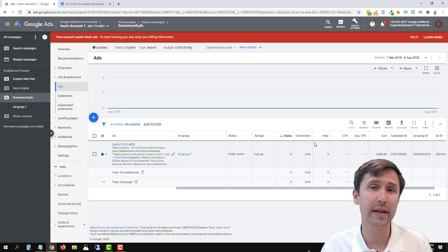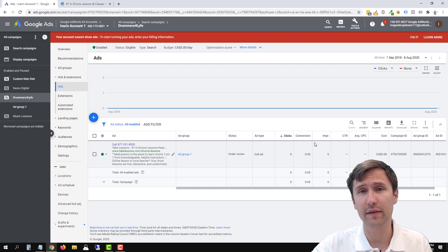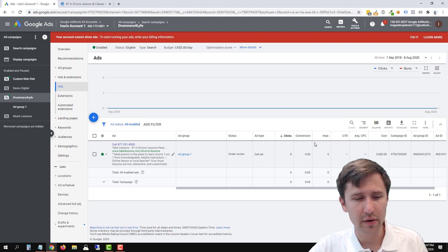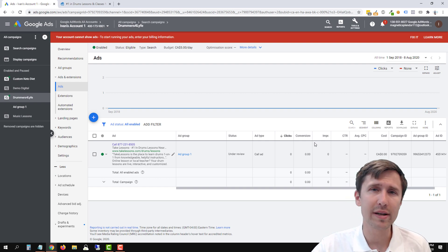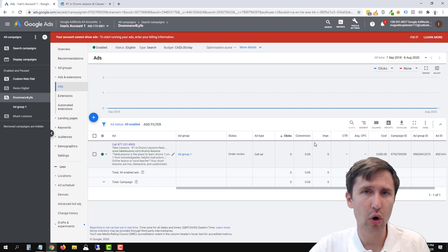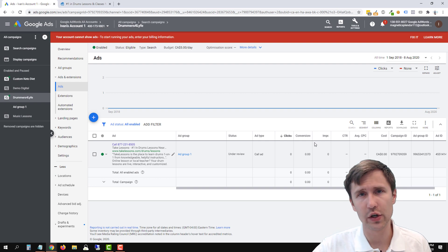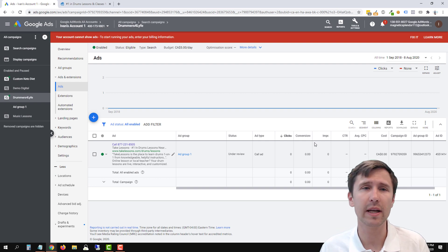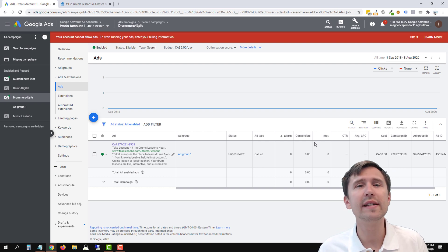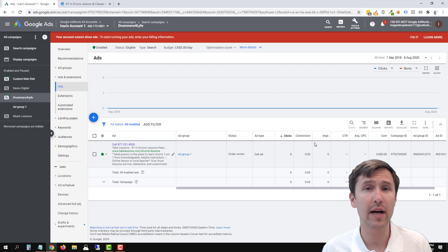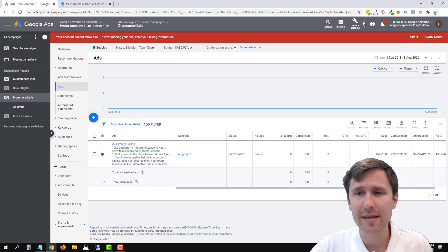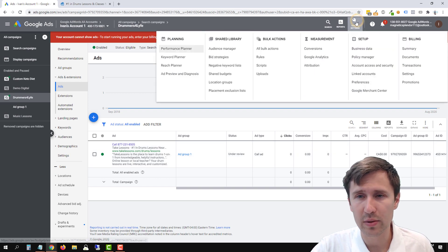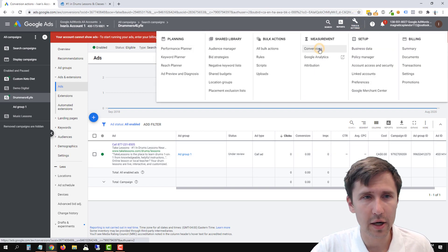And so when someone calls your phone number that you have listed here, it will show up as a conversion. Now you're thinking, well, I don't want every single call to count as a conversion. I want only 30 seconds of a call to count as a conversion.